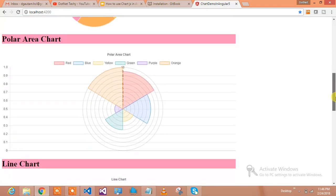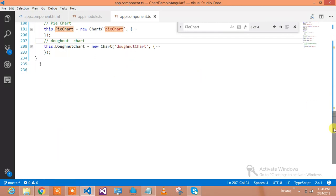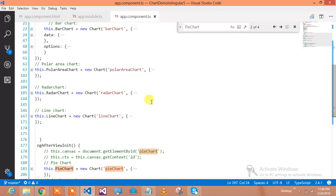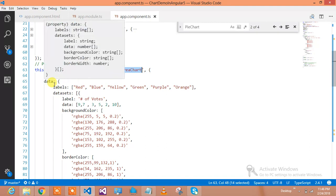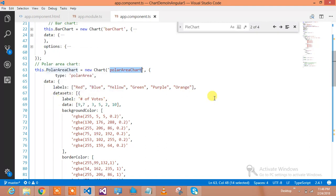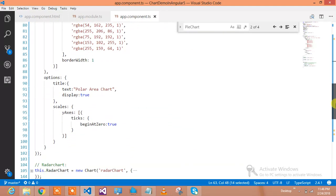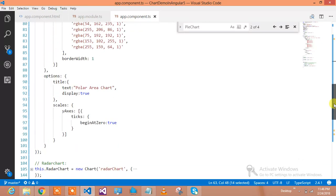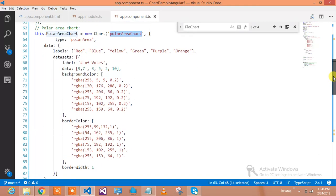Now let me show you the polar area chart. This is the polar area chart, shown in this manner. If you have an environment where you need to show polar area data, the code is in a similar fashion. This is the canvas ID, and here we define the data, labels, datasets, background colors, borders, border widths, and options including the heading you would like to display. There are many options available and you can implement the chart.